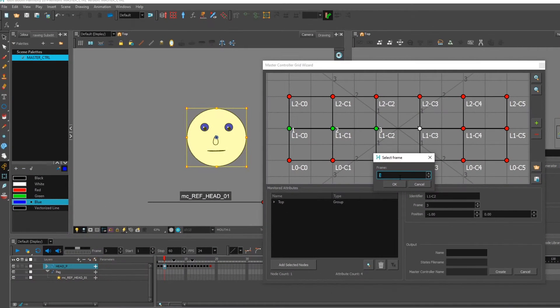Hello everyone, I am Shiva Mukpala. Today we are going to learn about master control kit — specifically how to apply master control for basic head turns.